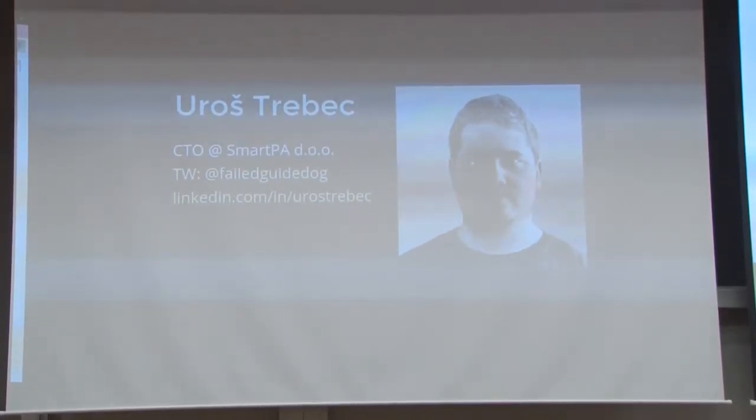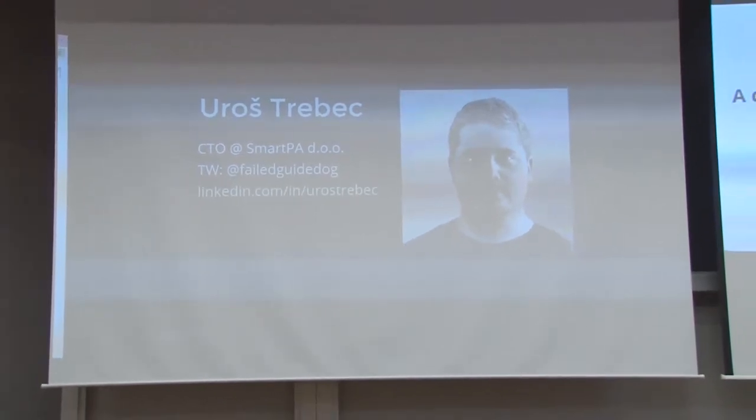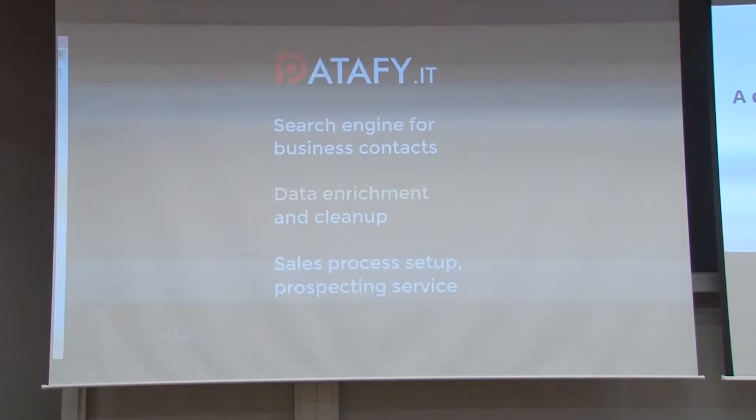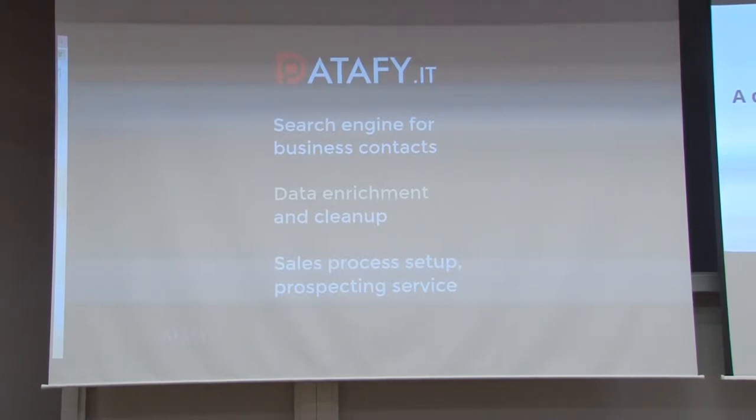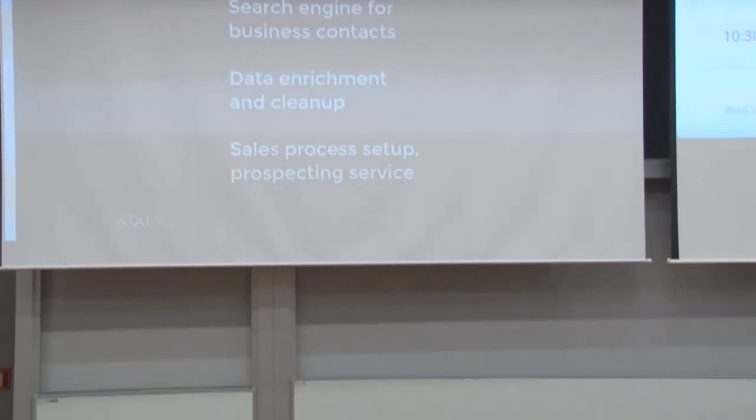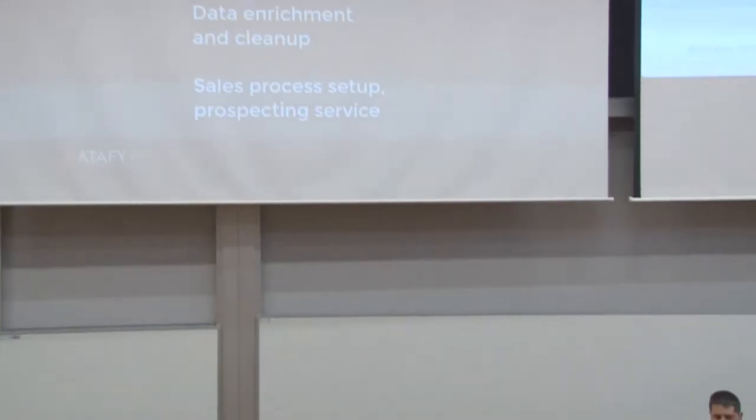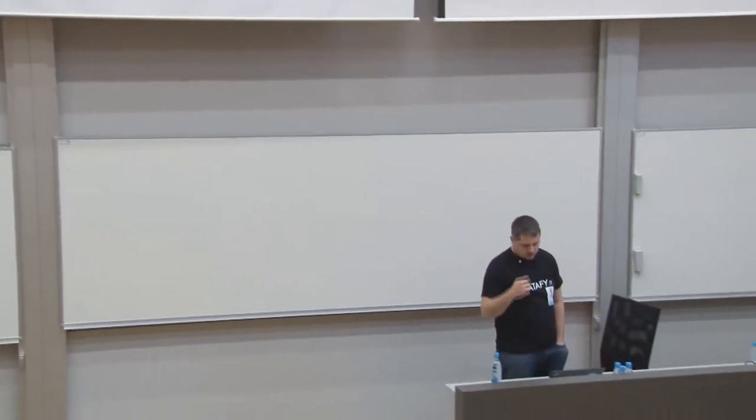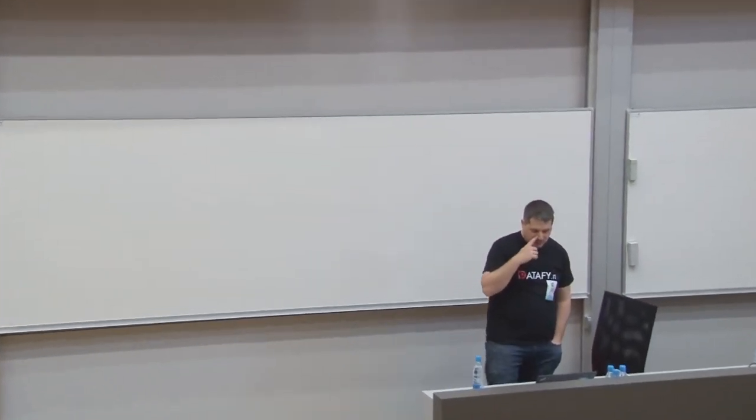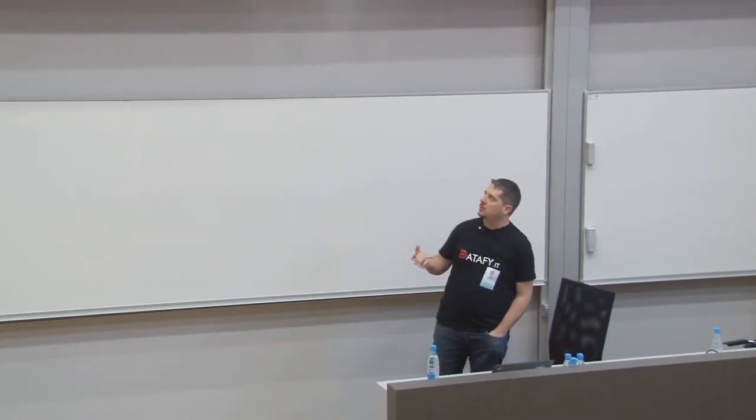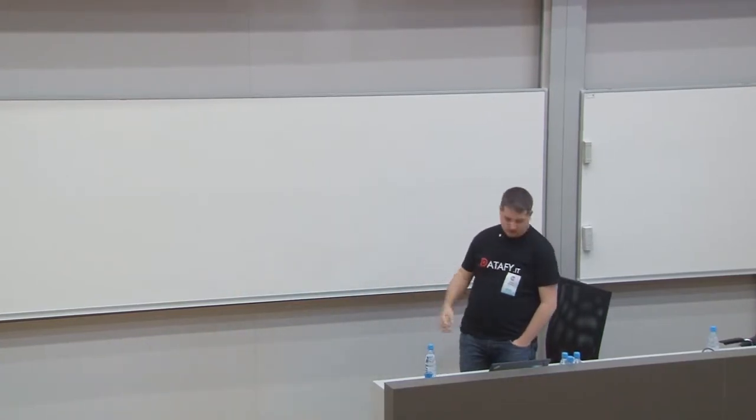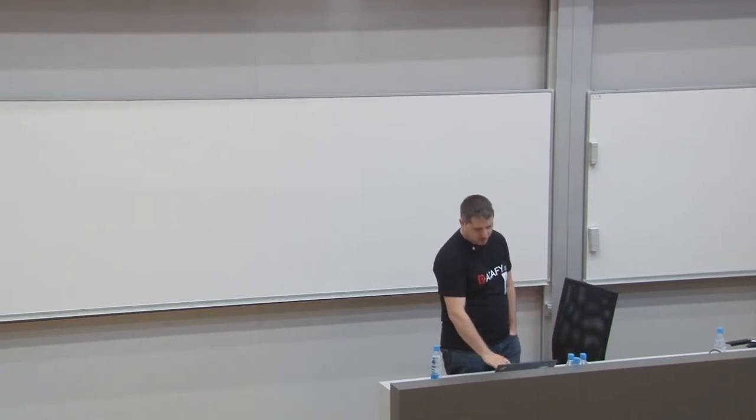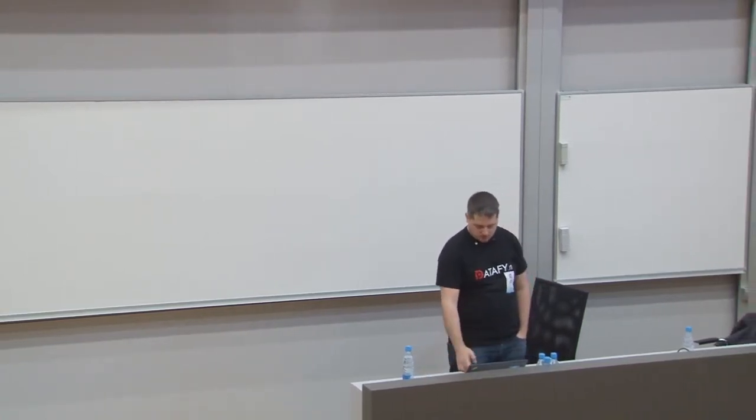You can follow me on different networks. Our company, our main product is Datafy IT, which is a search engine for business contacts. We also do data enrichment and data cleanup for customers, and we help companies improve their sales process and get them more money in the end. But I'm here today to talk about my job and not about the company.